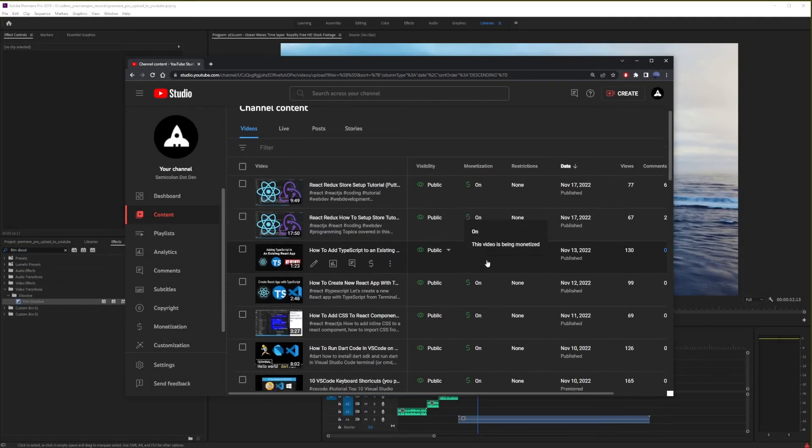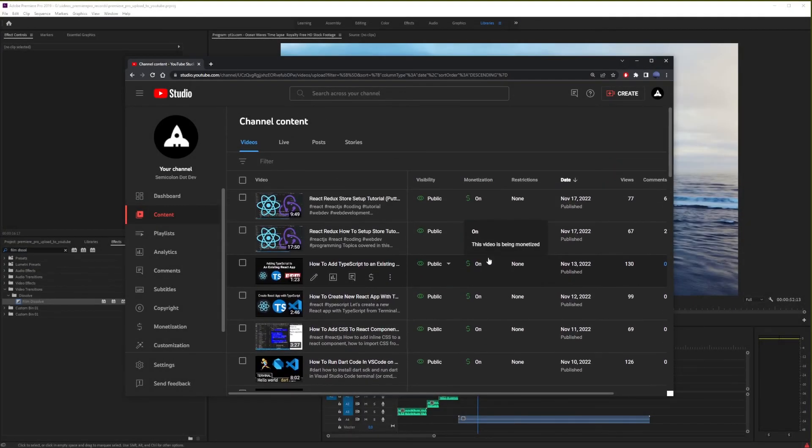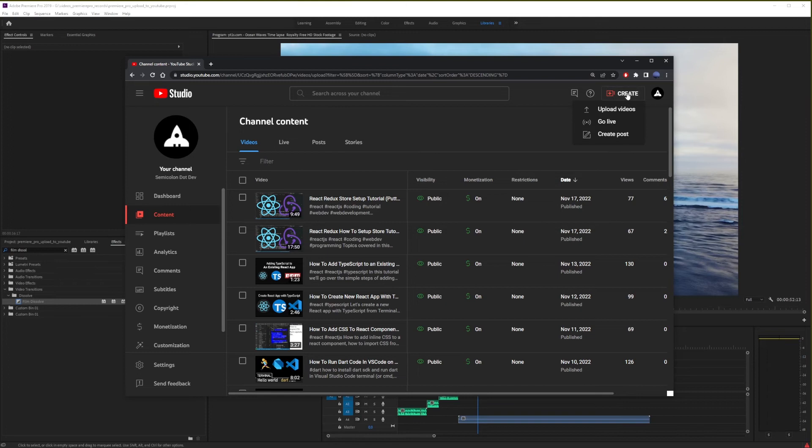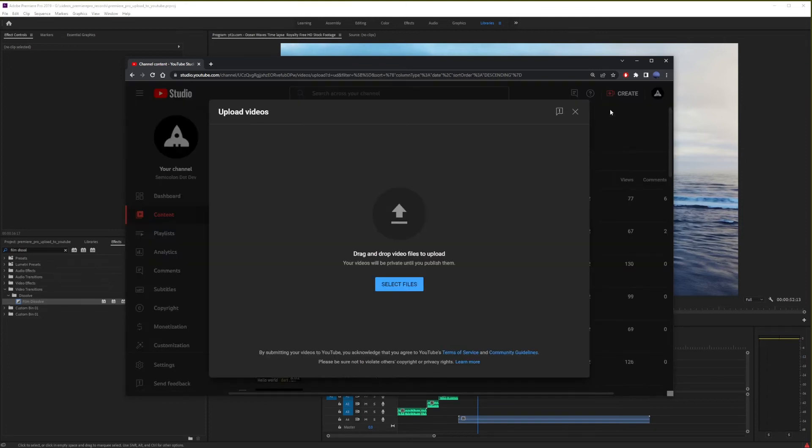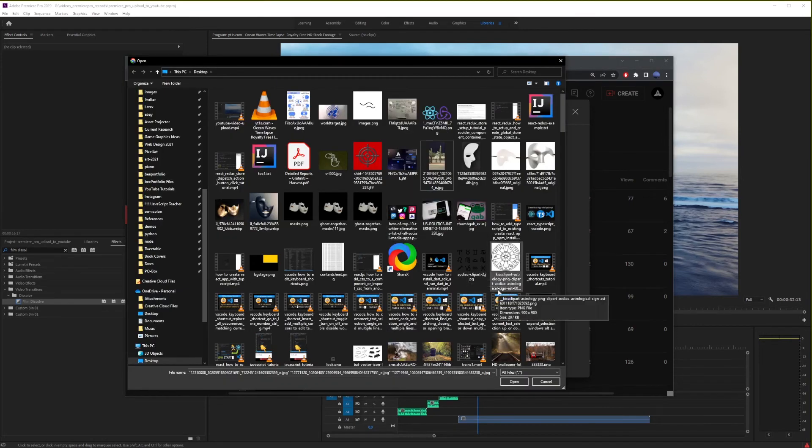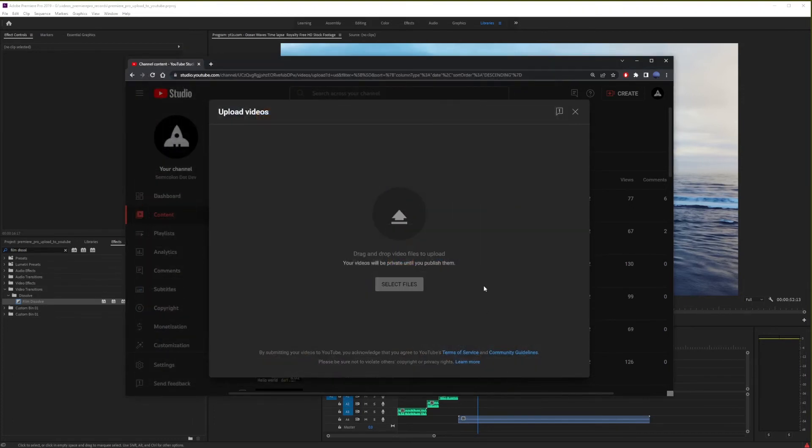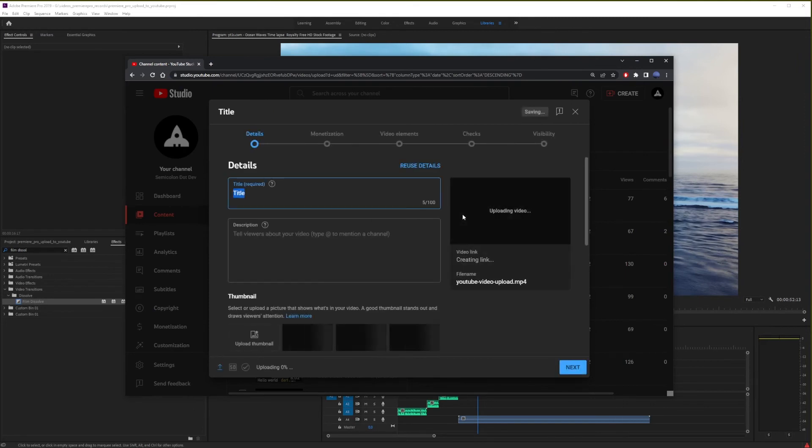Then, in the upper right corner, click on Create. Then, click on Upload Videos. Then, here, click Select Files. Now here, in Windows File Explorer or Finder on the Mac, locate your file and go ahead and click on the Open button. At this point, YouTube will start uploading your video.